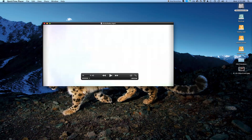This is QuickTime 10 in Snow Leopard. The big change here is the new interface — you've got this dark title bar and a new controller. Underneath, it's been totally rewritten to use Core Video, Core Animation, and Core Audio.